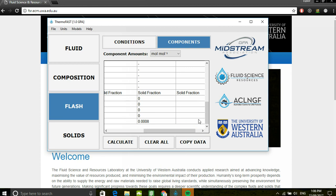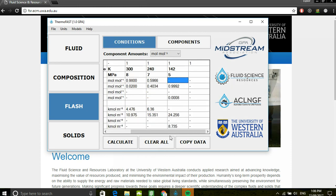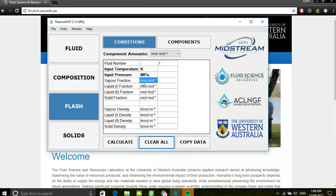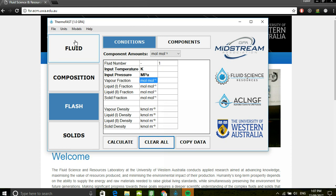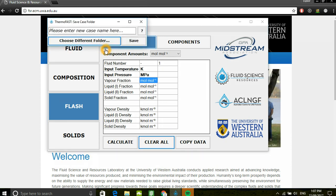Again, you're able to copy this data using the copy button. You can clear all to restart and perform a new set of calculations, as well as at any point save your case for later usage.